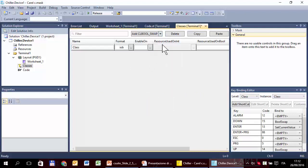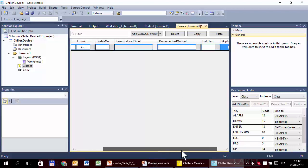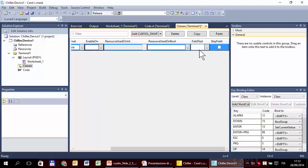You can see that for standard classes there is nothing particular regarding the graphical properties — nothing regarding enable, or other properties. You can see the description of all these properties in the user manual. Regarding the keys, the standard classes use only up/down/enter to edit and change the value of the variable.